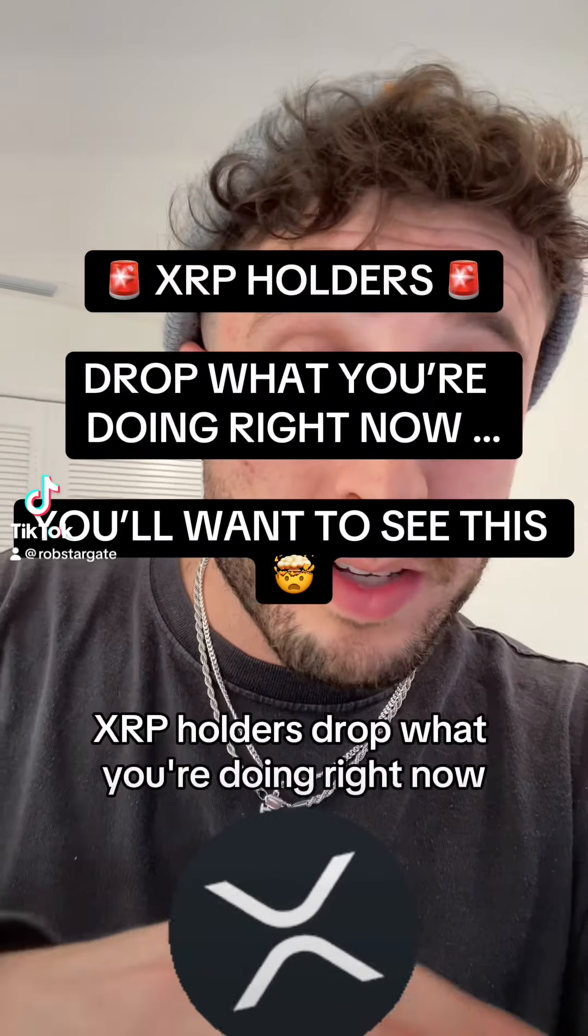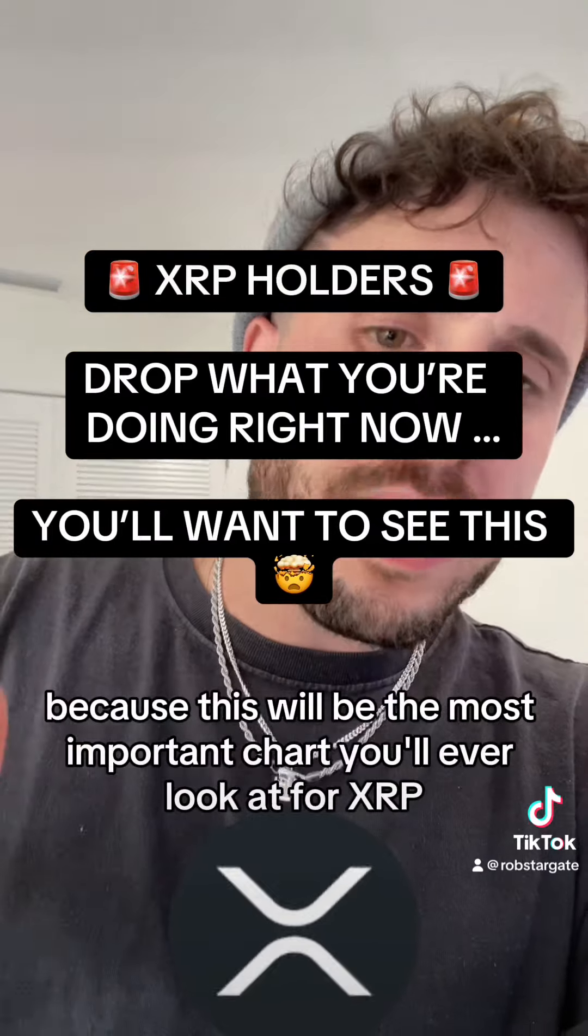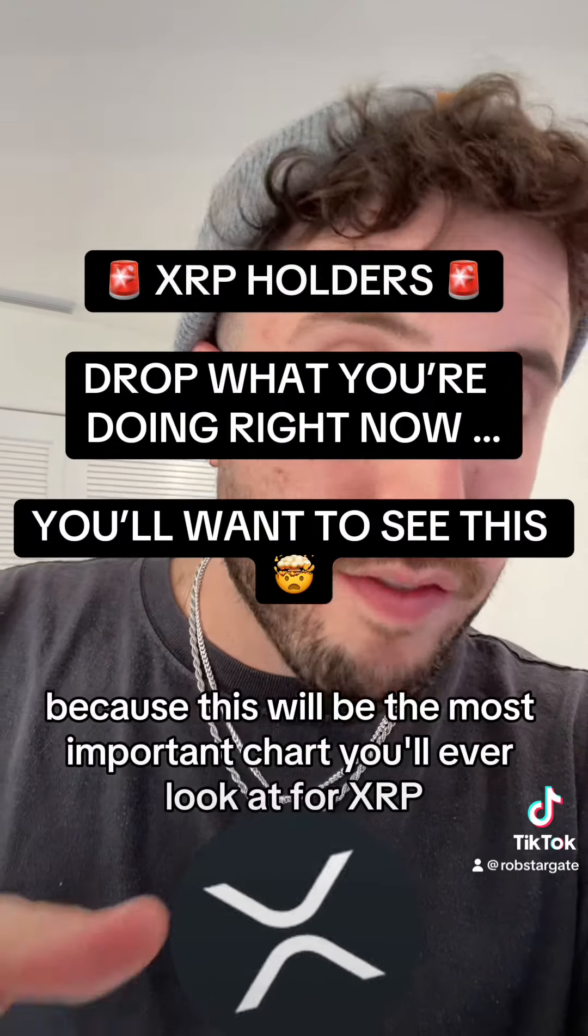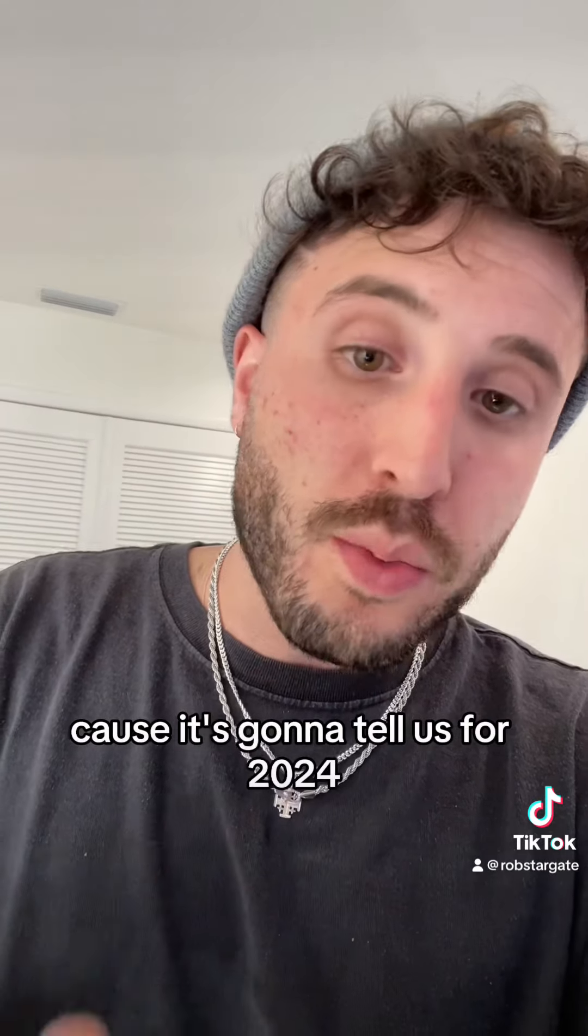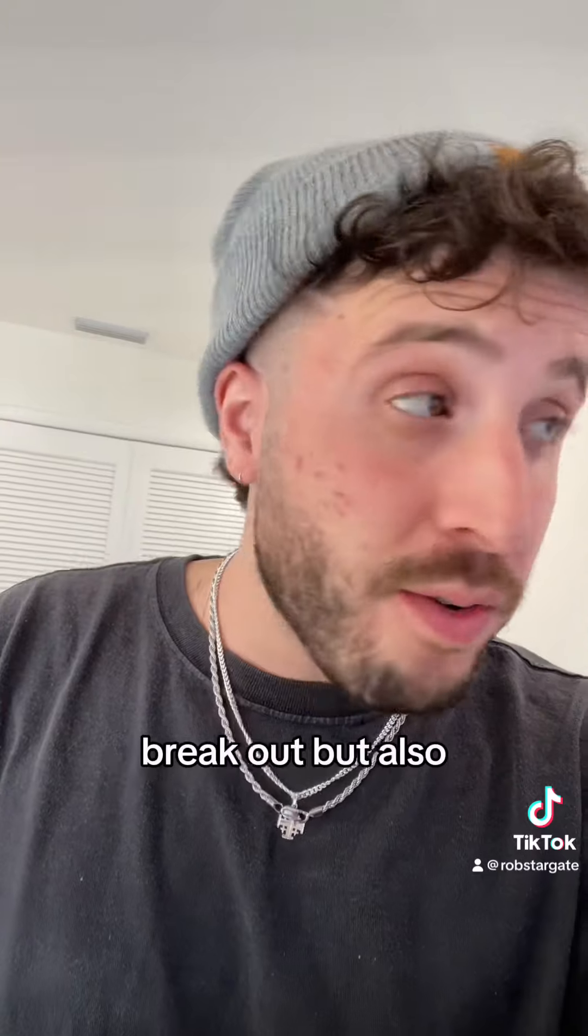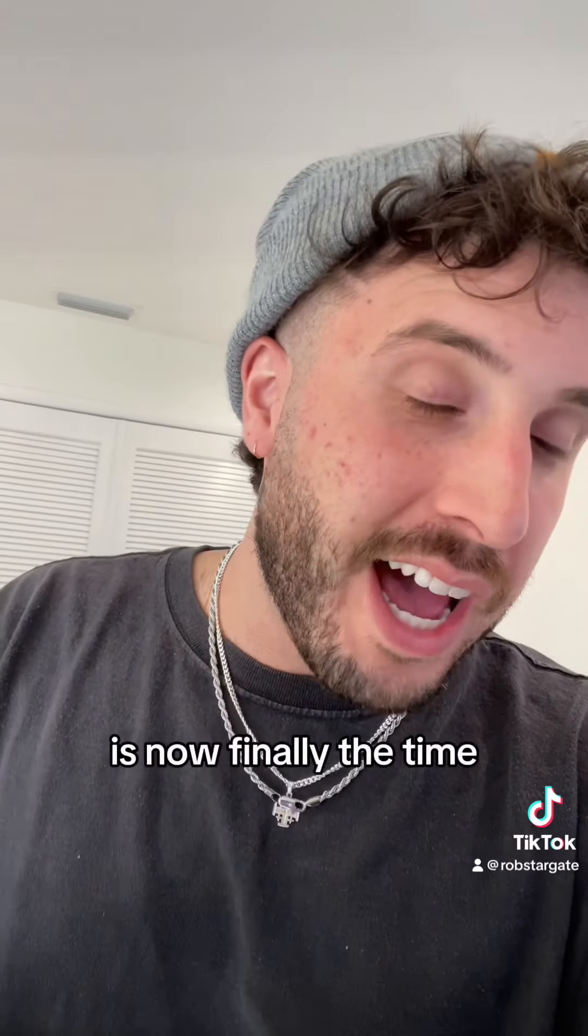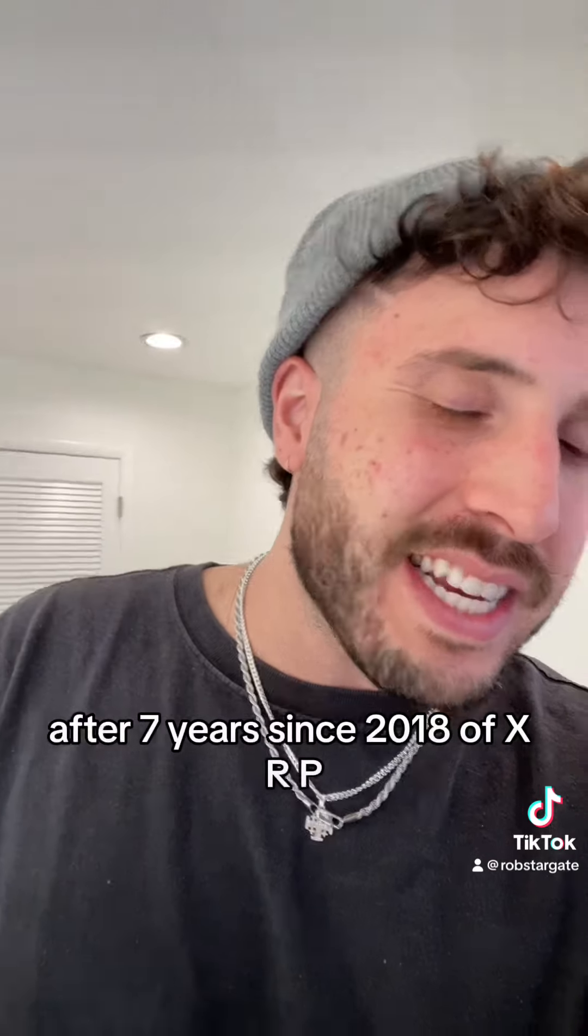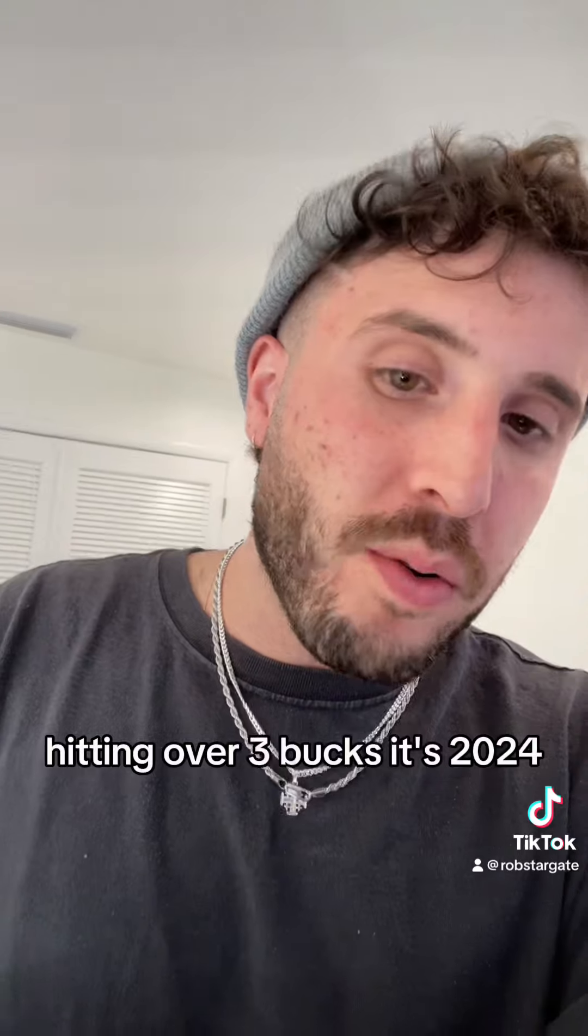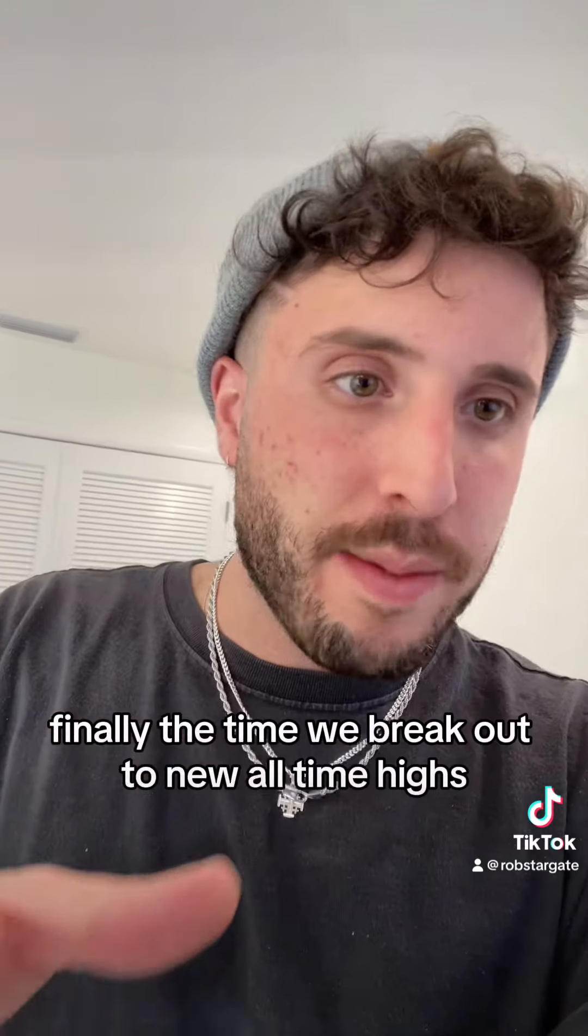XRP holders, drop what you're doing right now because this will be the most important chart you'll ever look at for XRP. It's going to tell us for 2024 when XRP could break out, but also is now finally the time after seven years since 2018 of XRP hitting over three bucks. Is 2024 finally the time we break out to new all-time highs?